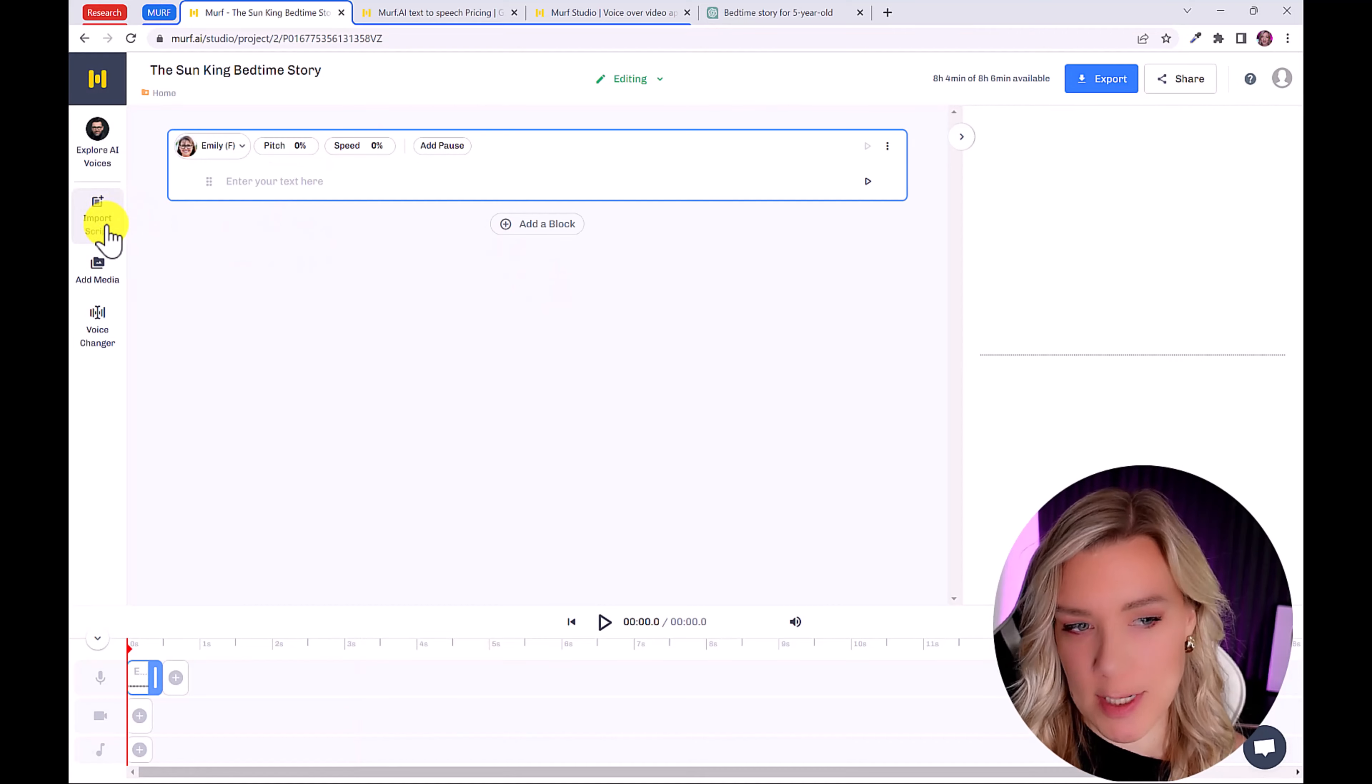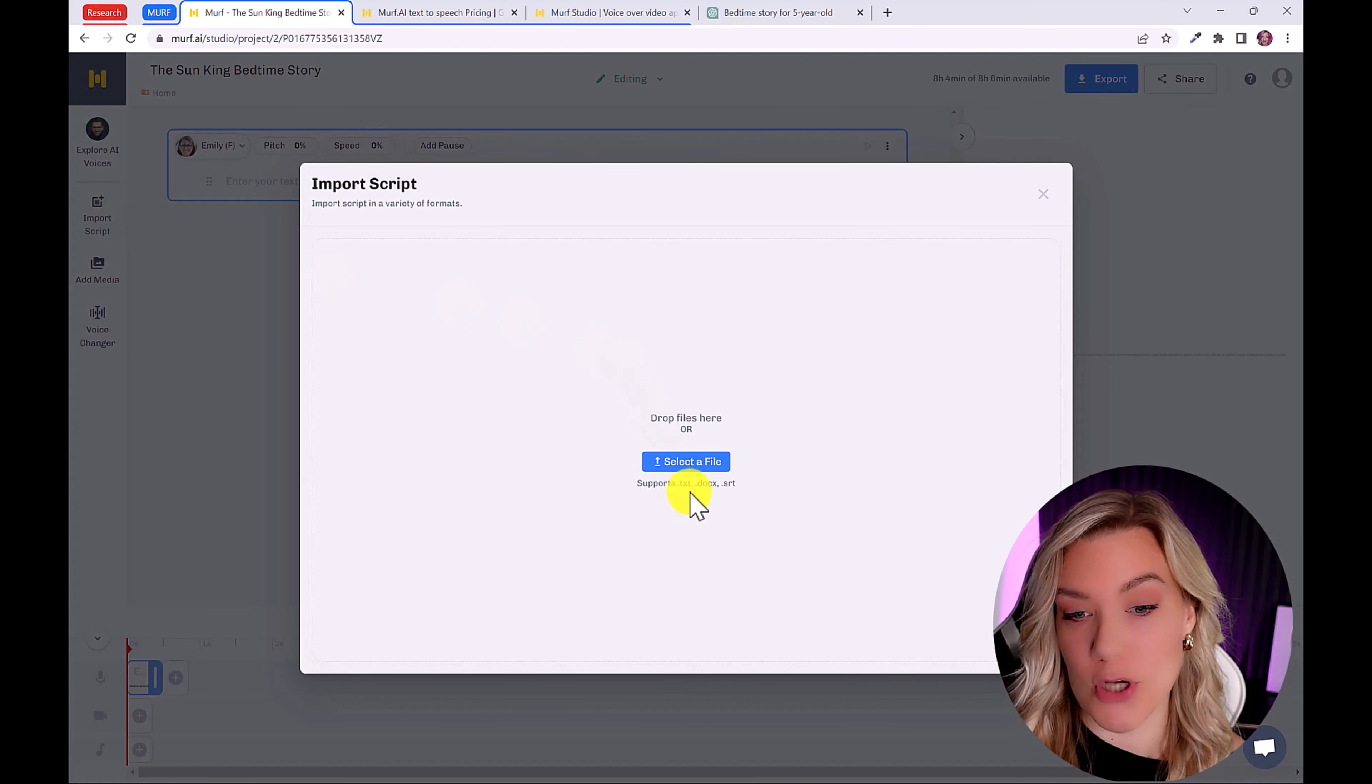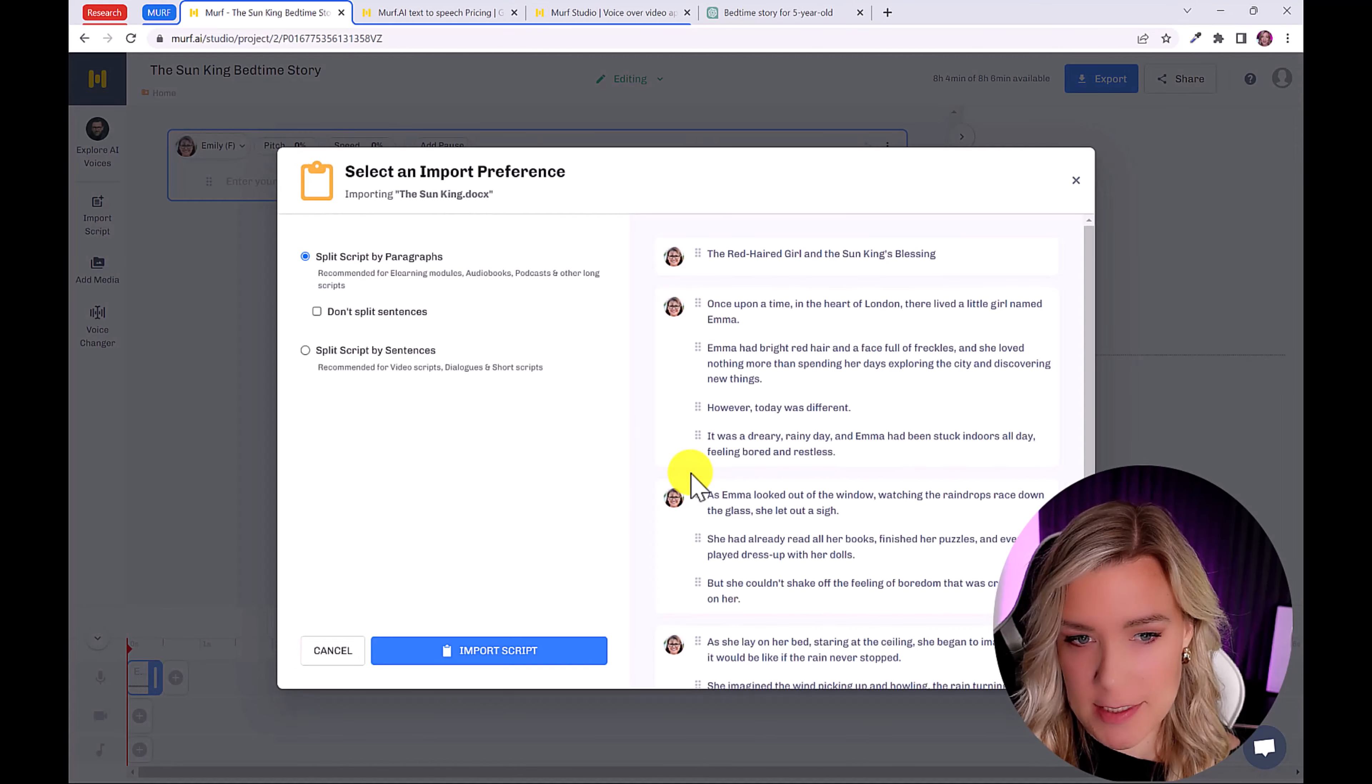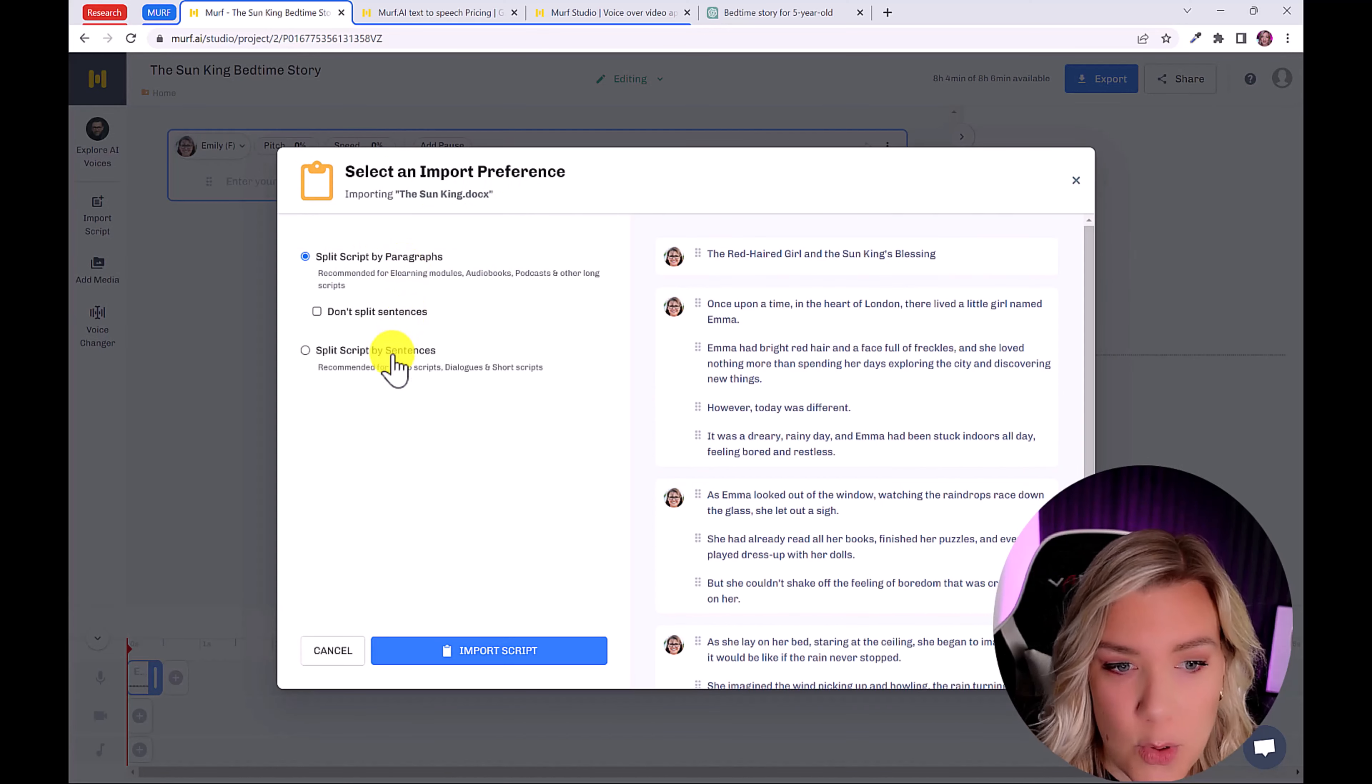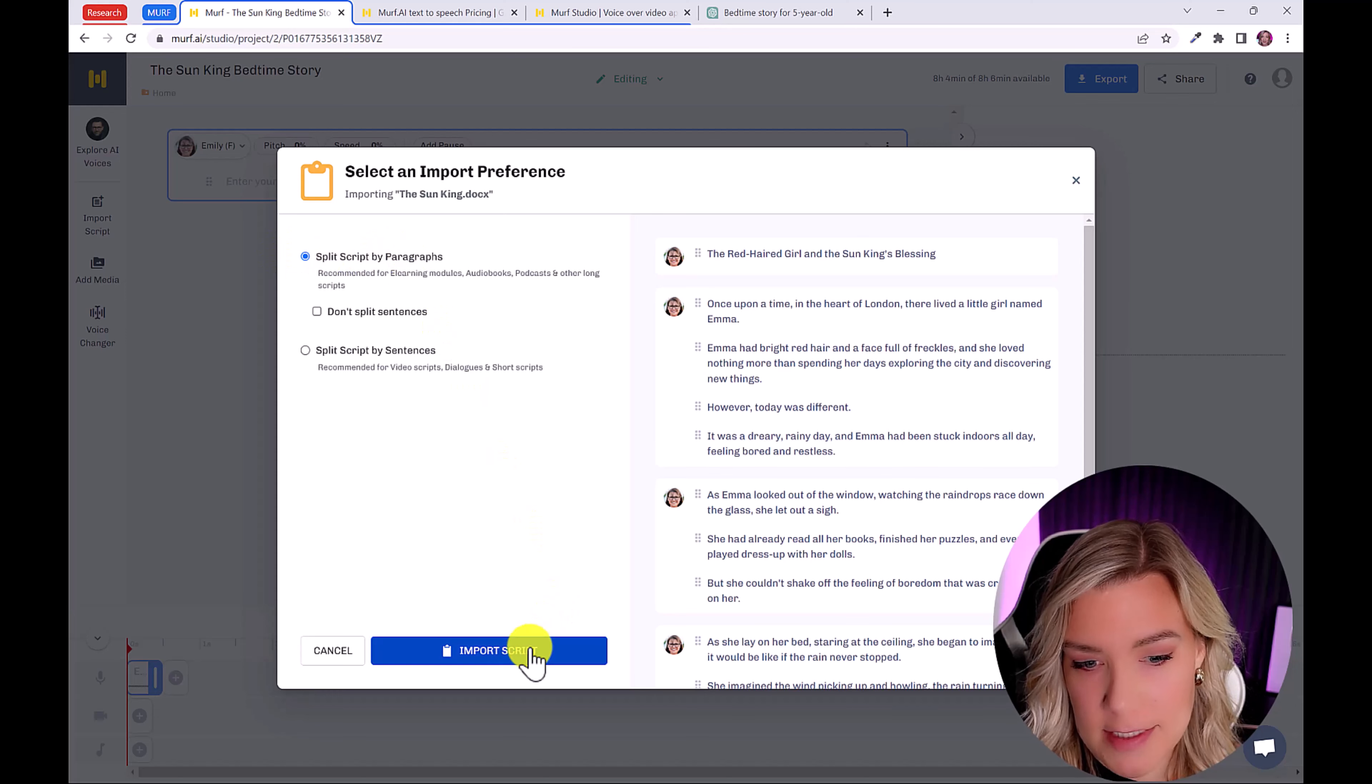So what here on import script, and locate the file that you just saved as a Microsoft Word file or dot text file. So now it's uploading, upload completed. And here you can select your import preference, either split script by paragraphs, or split script by sentences. So we're just going to choose this one here, and then click import script.